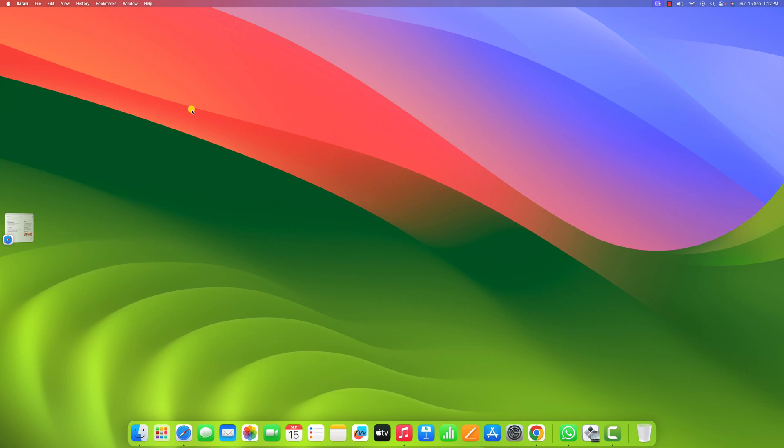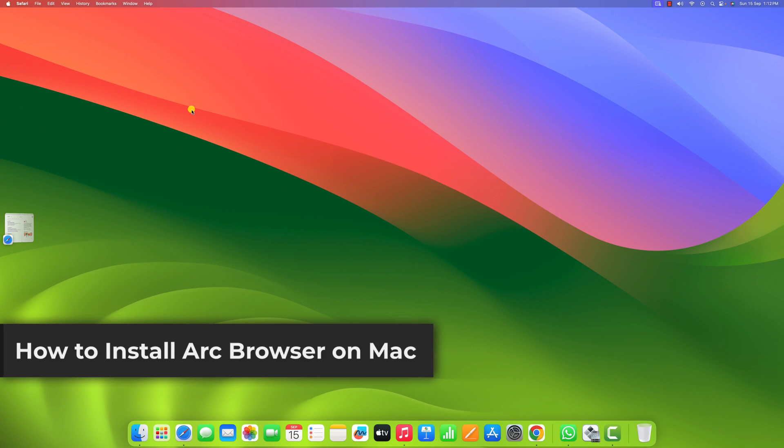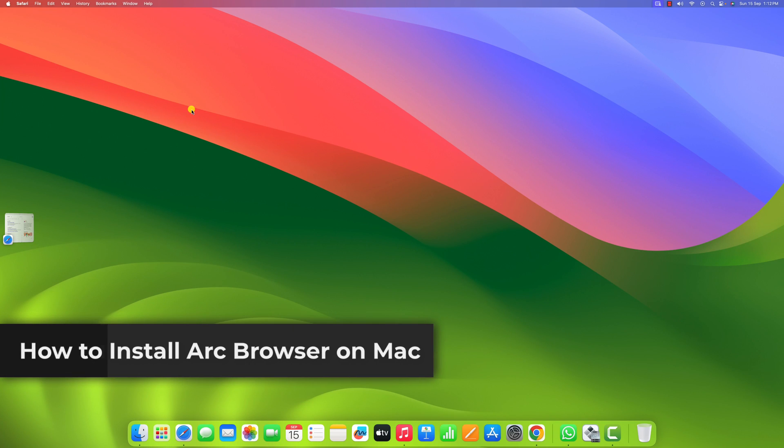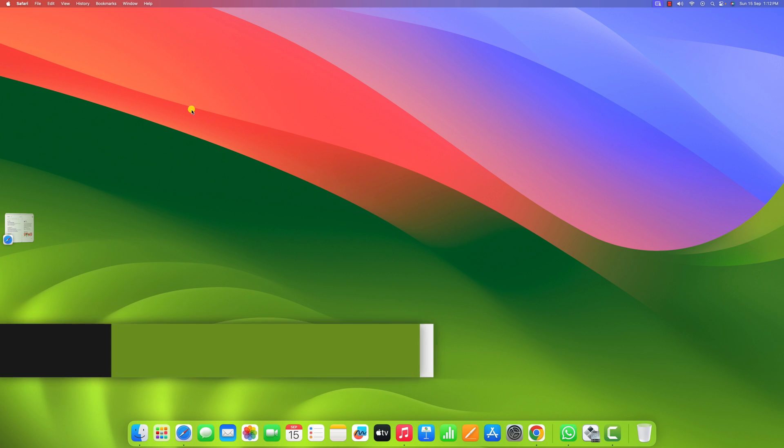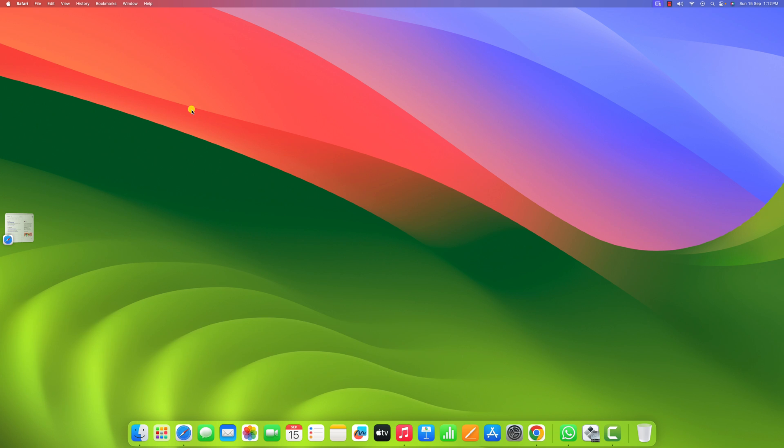Hello everyone, I'm back with another video. In this video, we'll discuss how to install and use Arc browser on macOS. So with that being said, let's get started.